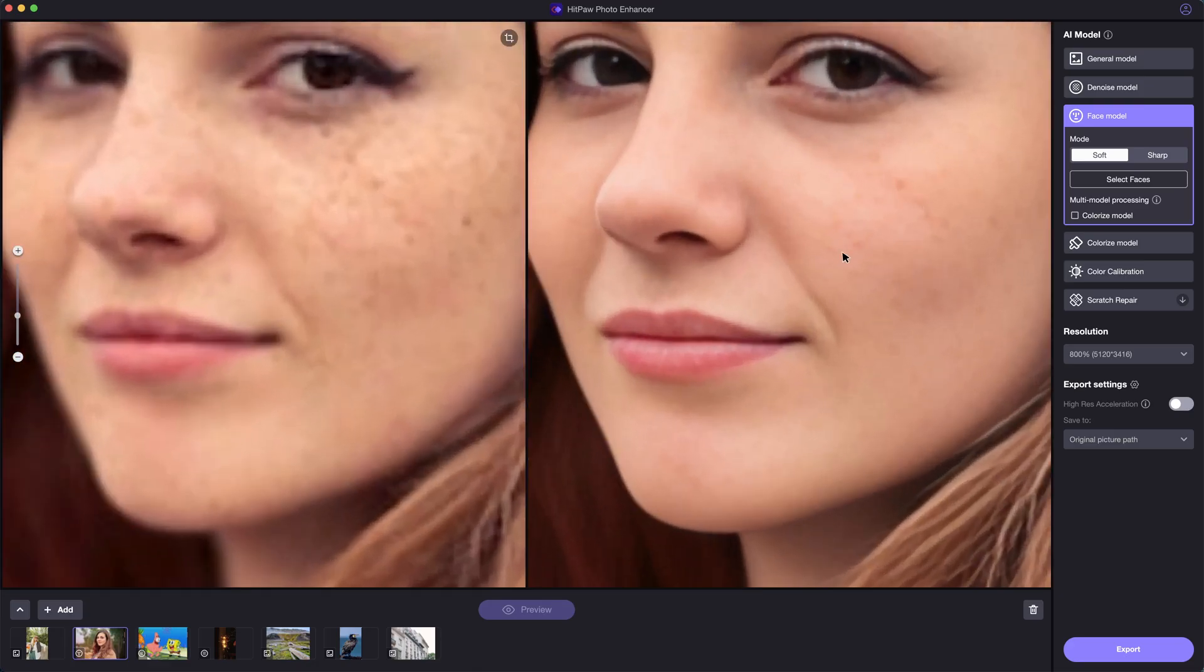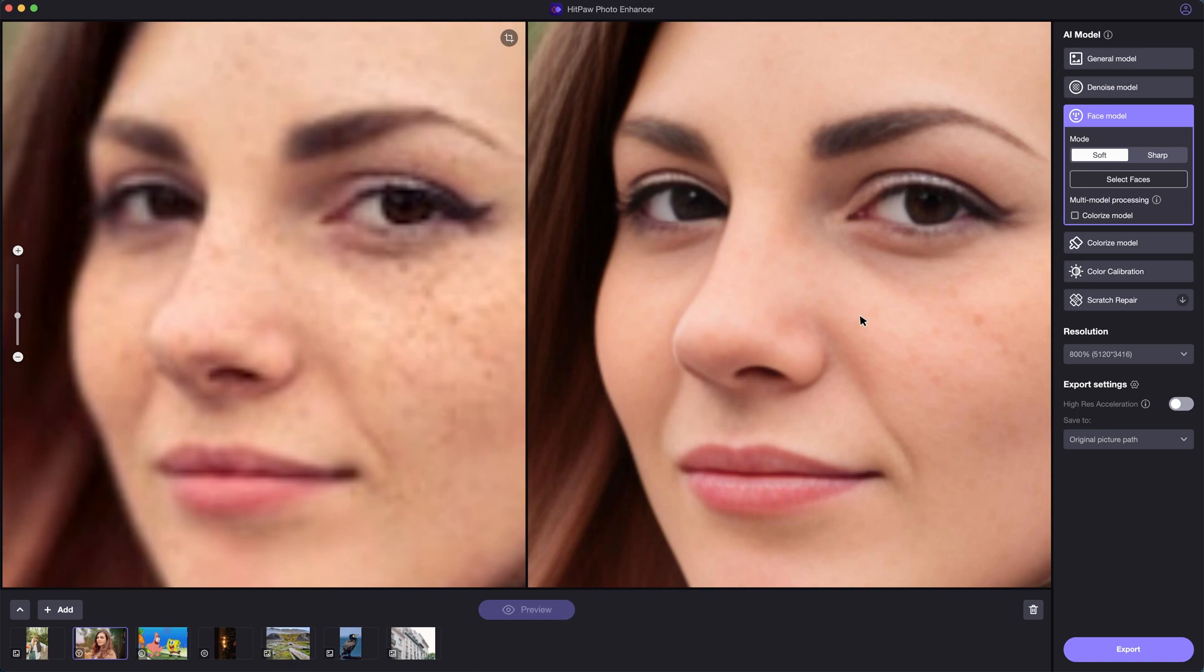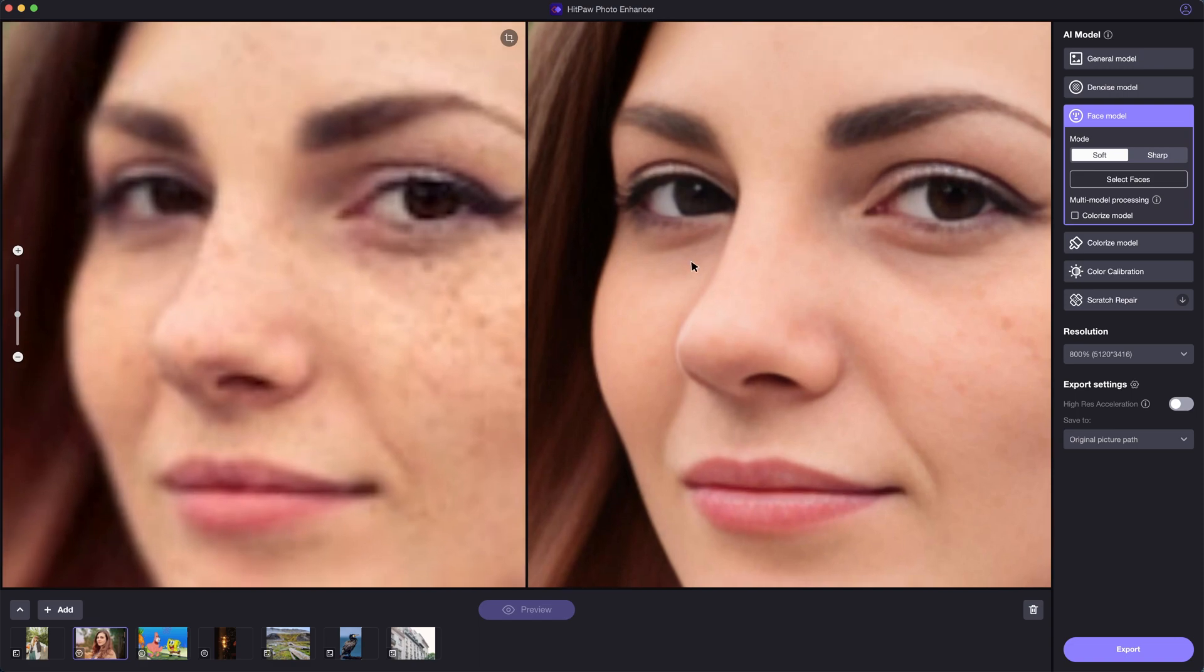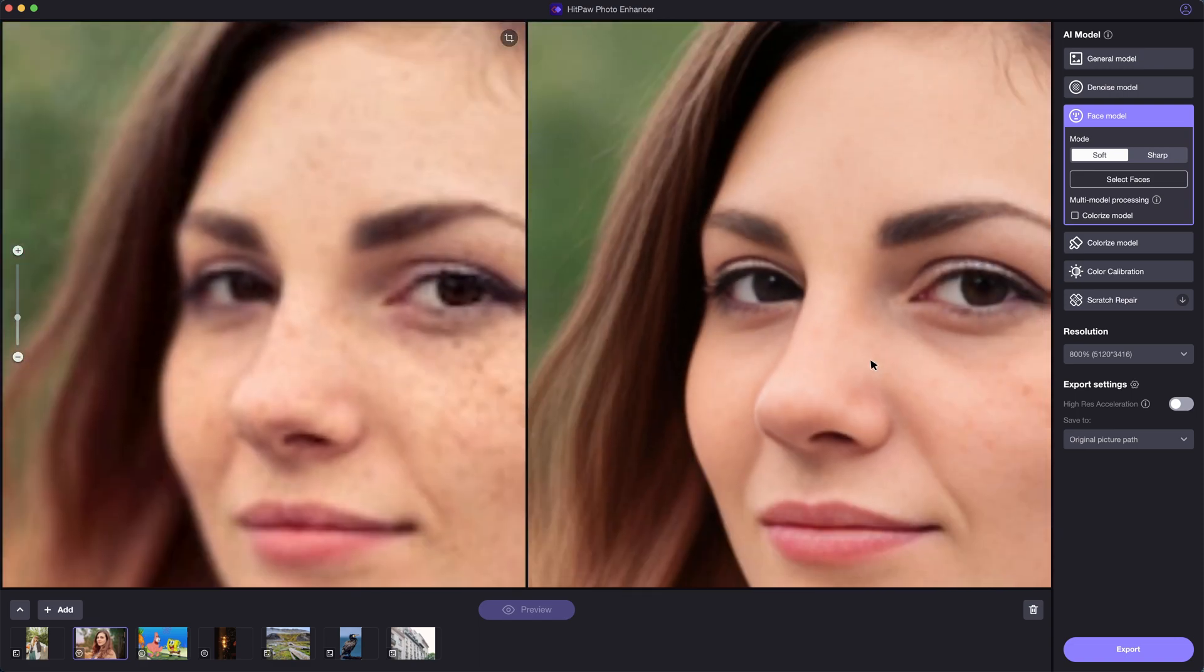Here are some examples of the face model. As you can see, the AI model has made great improvement to the image.